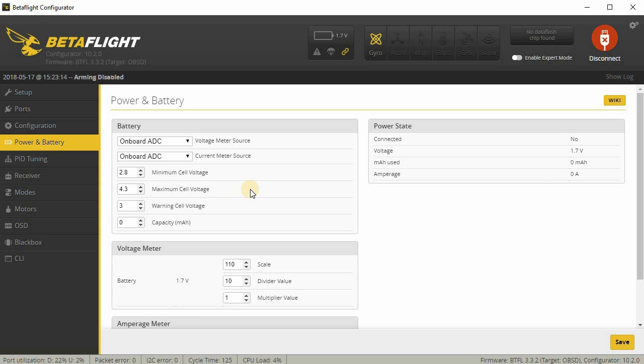I just watch the voltage in the OSD myself to manage that and land when I feel it's necessary. Sometimes I end up killing the battery if I don't pay attention and let the voltage drop to extremely low levels. In that case, I try and charge the battery up to storage voltage right away when I get home. Don't leave the battery in a very low voltage state. You'll probably end up killing it. This is what I do. I don't recommend that you do this, but this is just what I do.